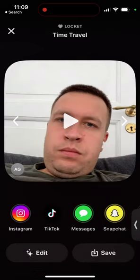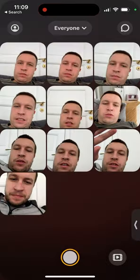And then you can just tap save or share on Snapchat or wherever you want. So that's basically the idea of how you can do it. Hope this is helpful. Again, it's not possible to send a video on Locket widget at this moment. Maybe this feature will be released in the future, but there you have it.